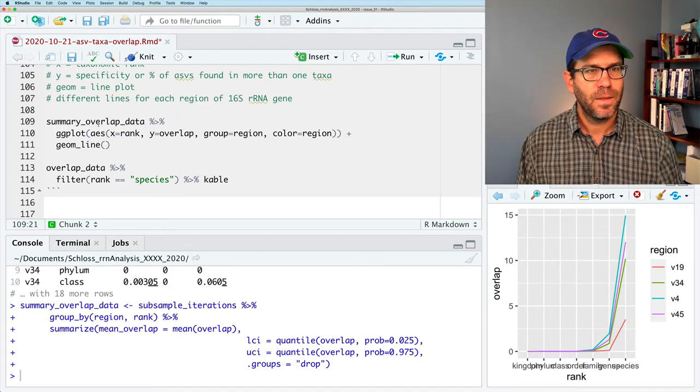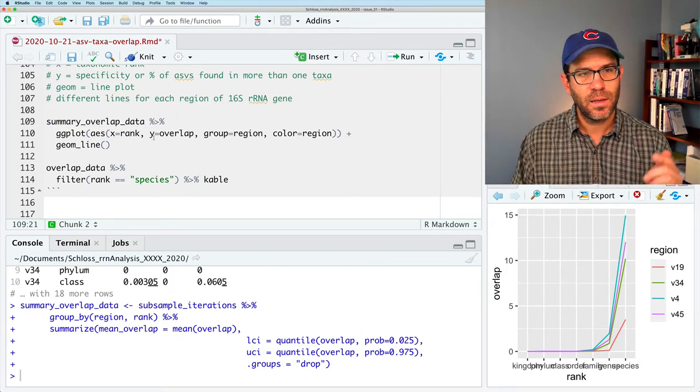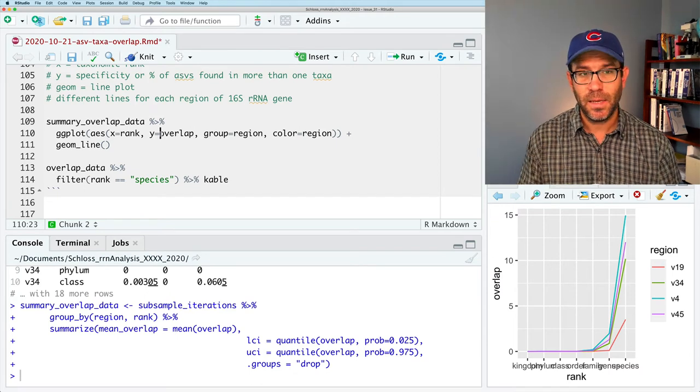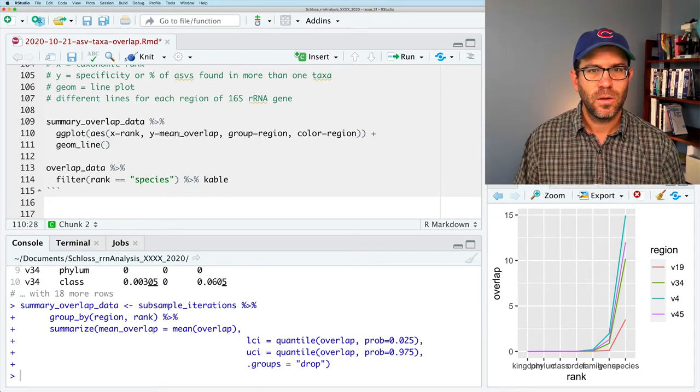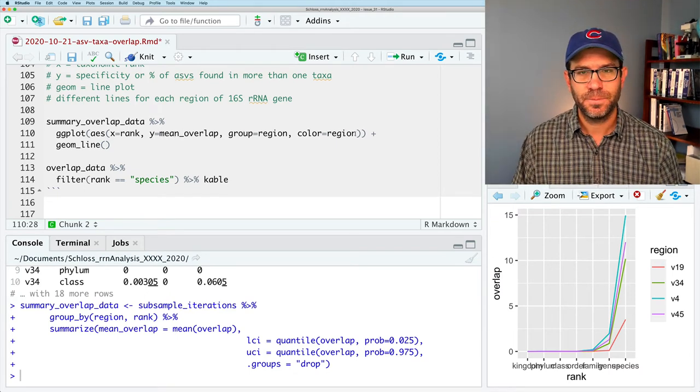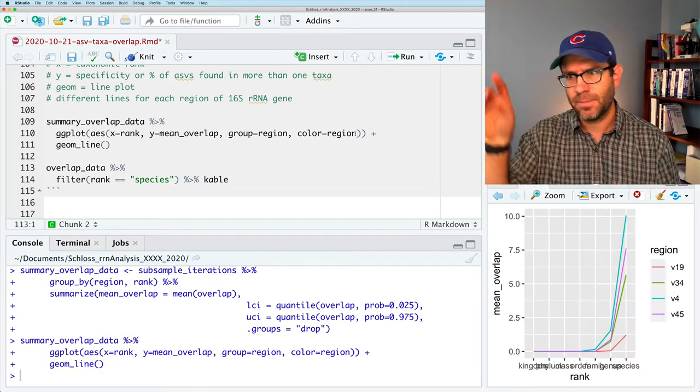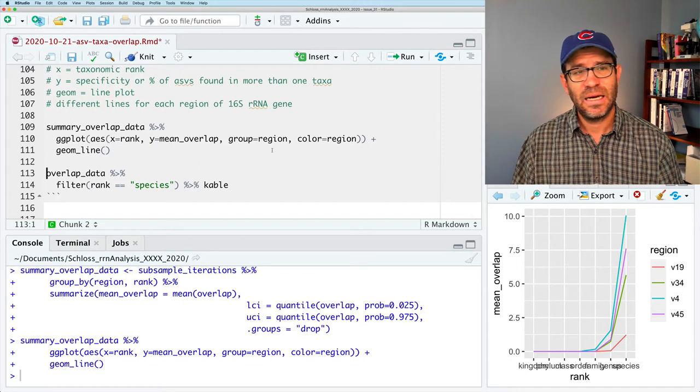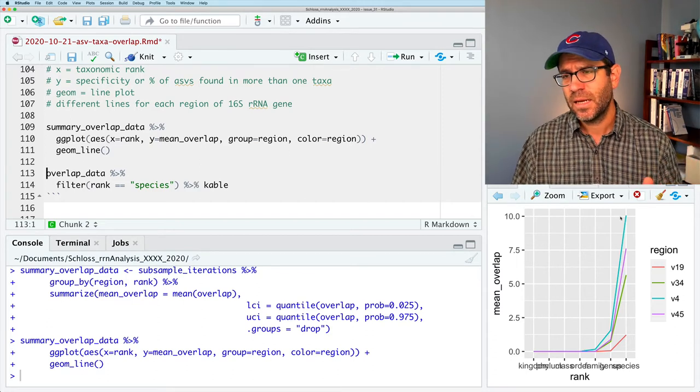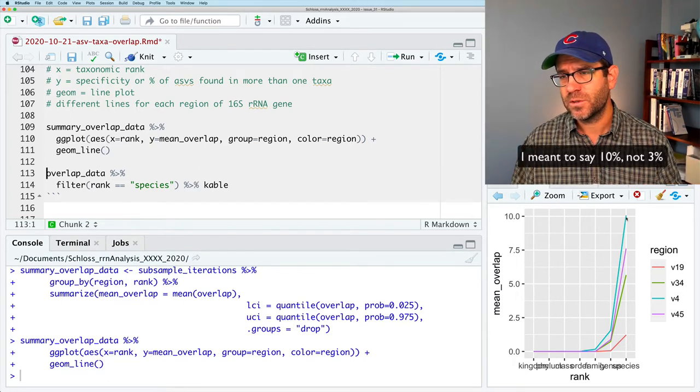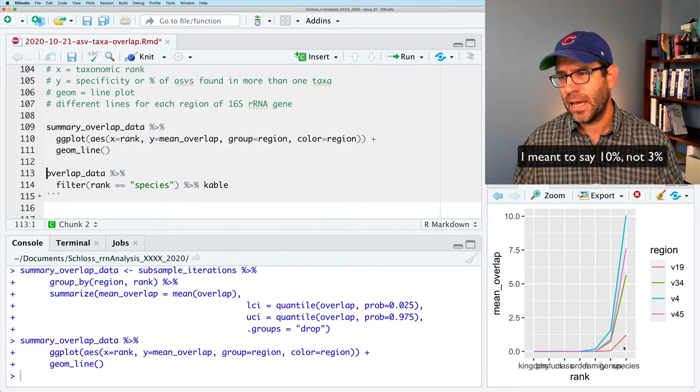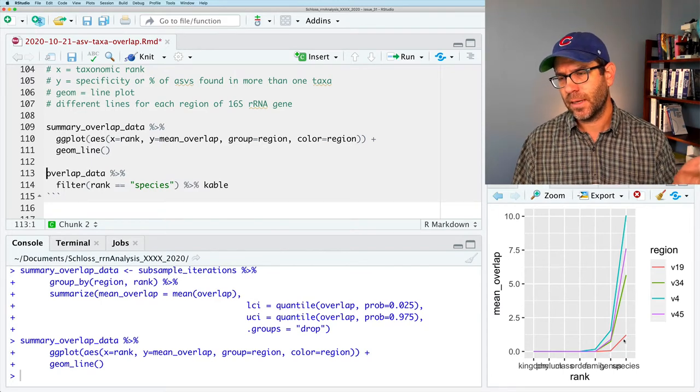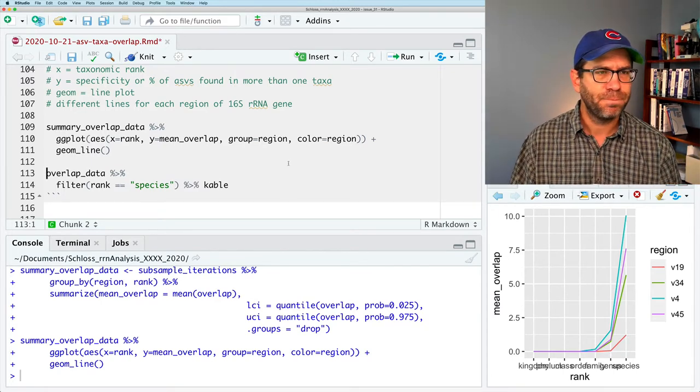And then this summary_overlap_data, I can use as input to my ggplot. And the x is going to be the rank, the y is going to be mean_overlap, group region, color region. So if I plot this, I get my line. I don't have my confidence intervals, and we see that, I think we used a threshold of 3, that the average for like V4 turns out to be about 3%, and for V19 it turns out to be at like one and a quarter percent. Okay, I'd like to get my confidence interval on there.